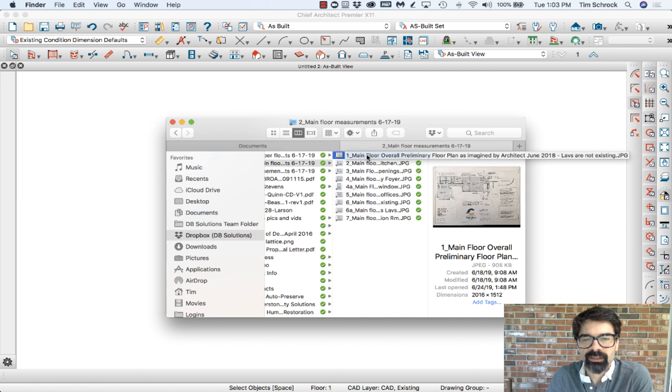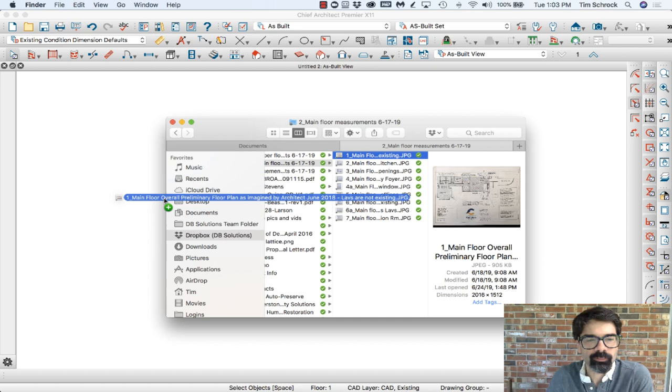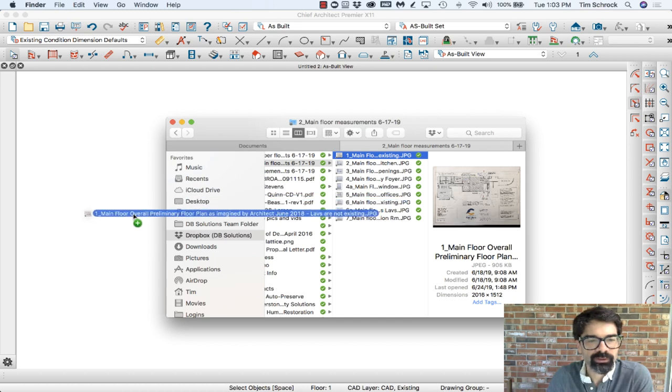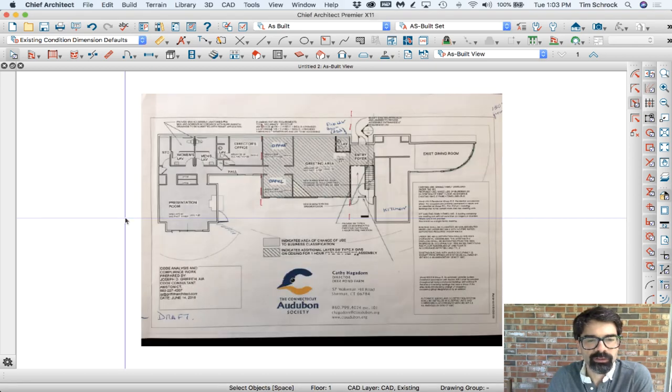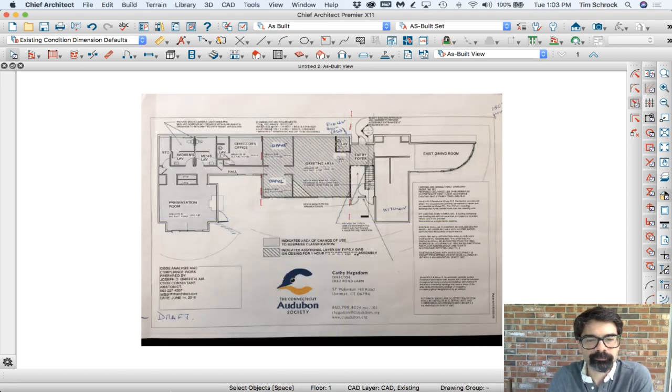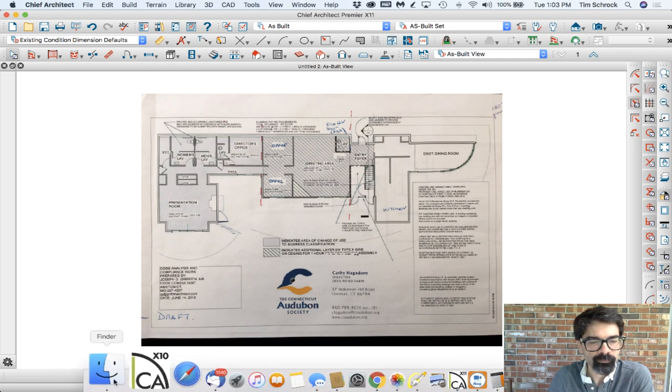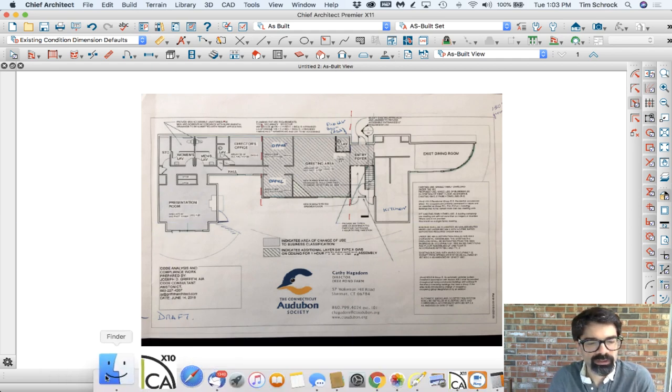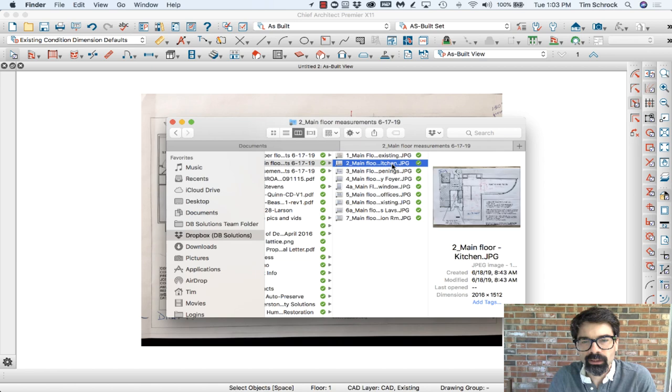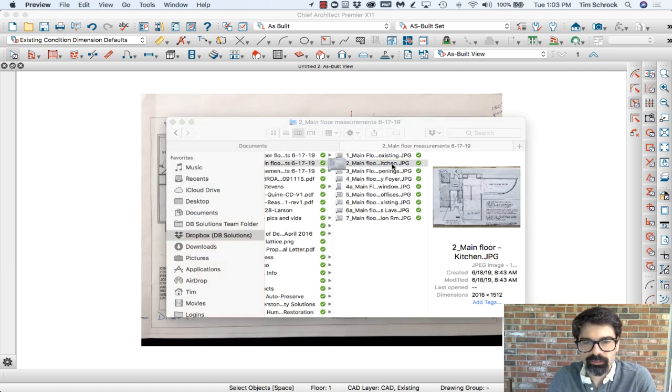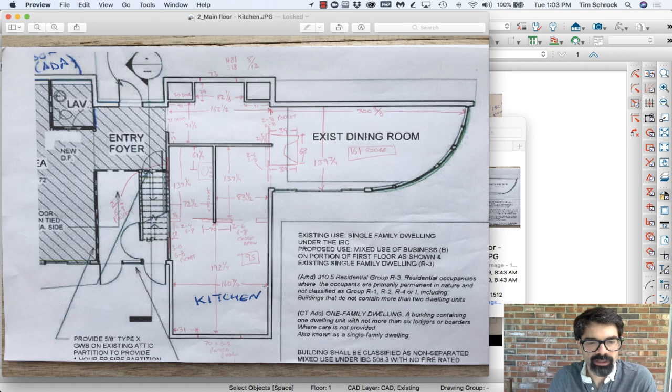So I'm going to take this sketch here that a client sent me, a picture of their plans, and I'm just going to drag that from my Finder into Chief Architect. Now they have previously told me that in this drawing here, the kitchen across here is 160 and a half inches.